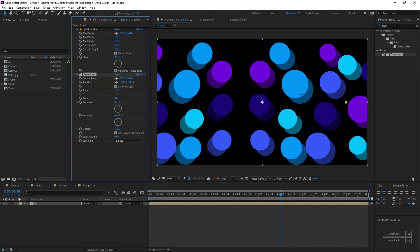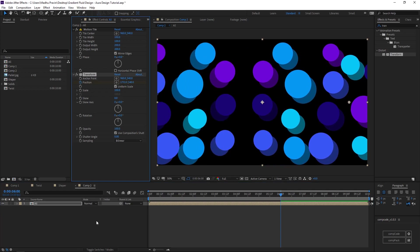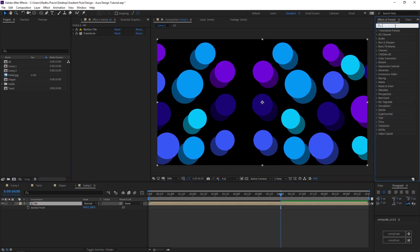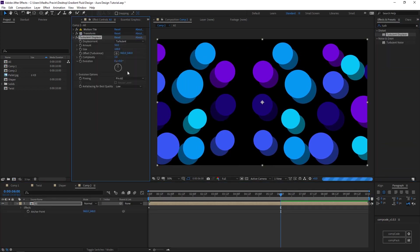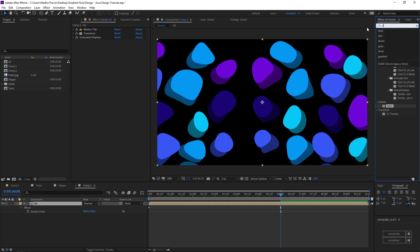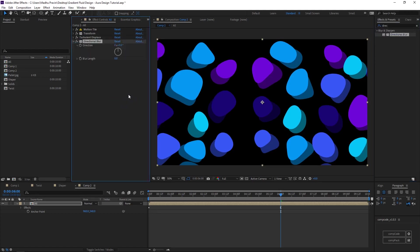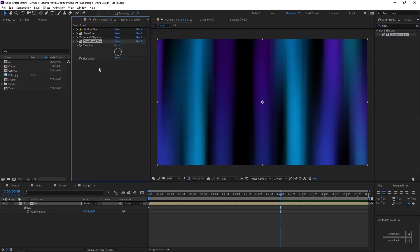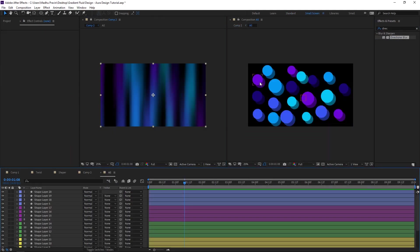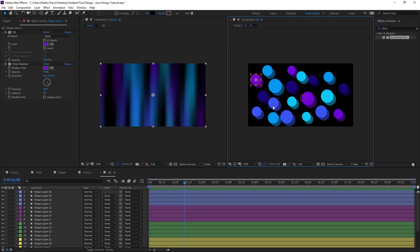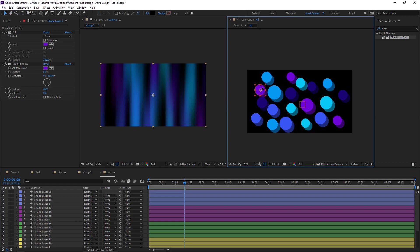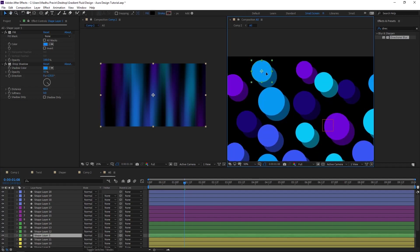Add turbulent displace effects. Add direction blur effects and increase the blur length. Now it is the time to adjust the shape in the comp.